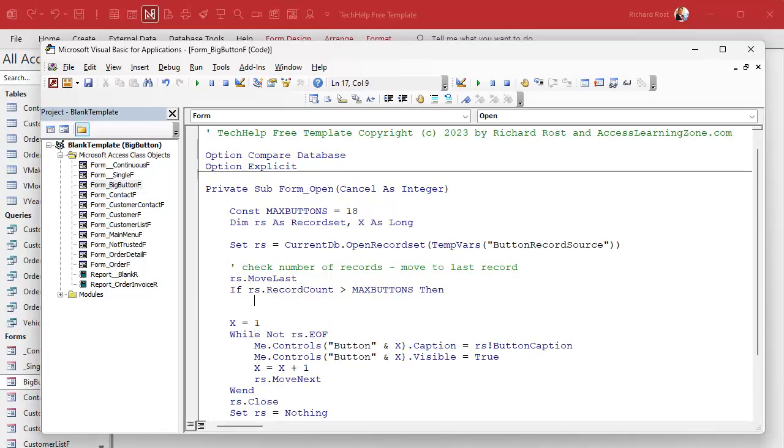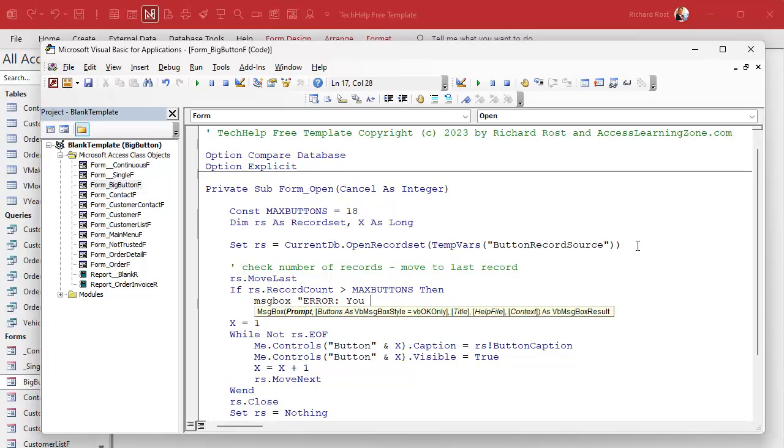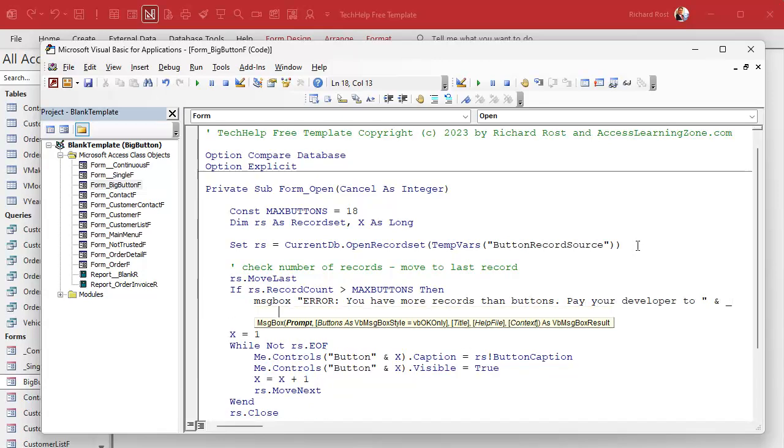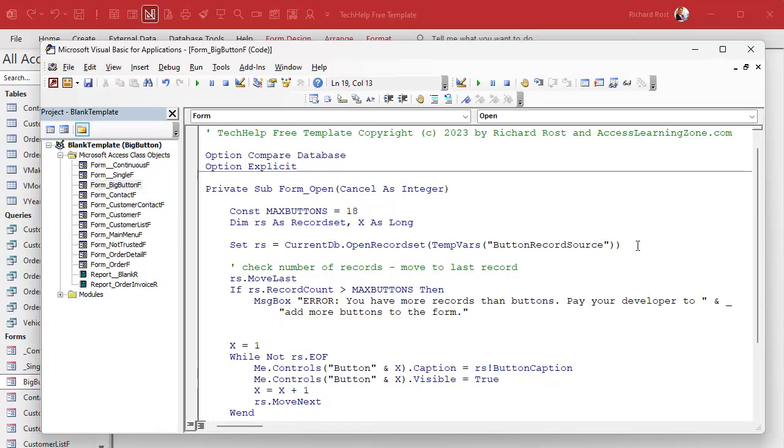However you want to handle it, message box error: You have more records than buttons, pay your developer to add more buttons to the form. And literally with the way we're building this, that's all you have to do is just drop more buttons on the form and make sure they're named correctly. That's it. The code is versatile. It will handle as many buttons as you put in here. And of course update your max buttons counter in there. Now at this point we can say cancel equals true. I'm gonna change this a little later on but this will work for now.